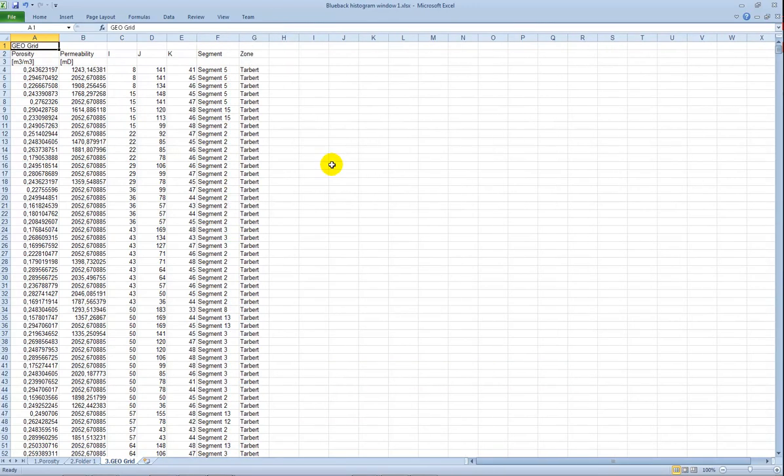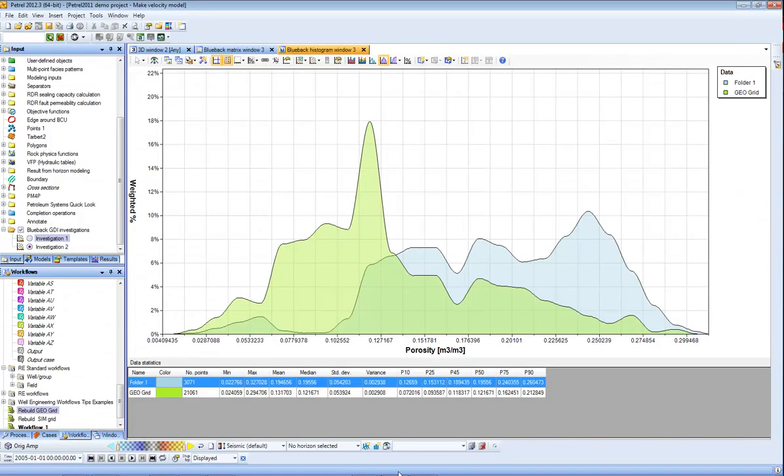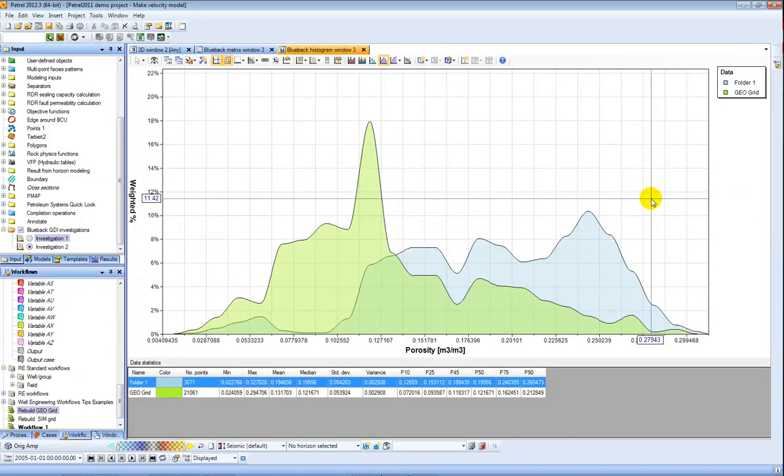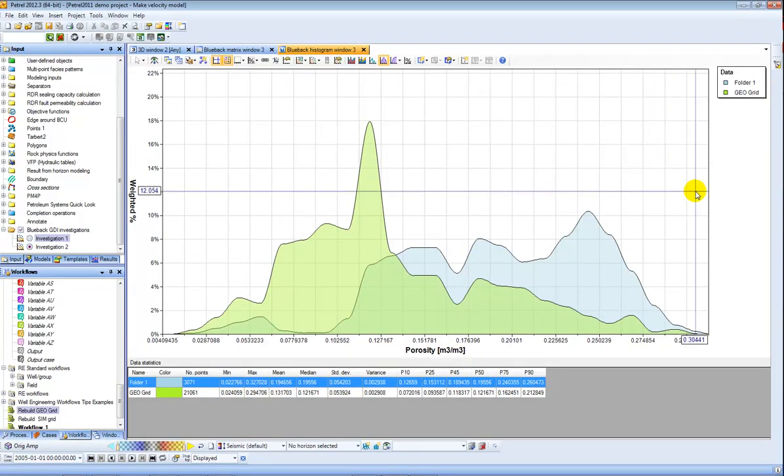So hopefully I've illustrated by using these two tools you can get a really good handle on how to QC both the structure and the properties of your model. As always, please give it a go and let us know how you get on.